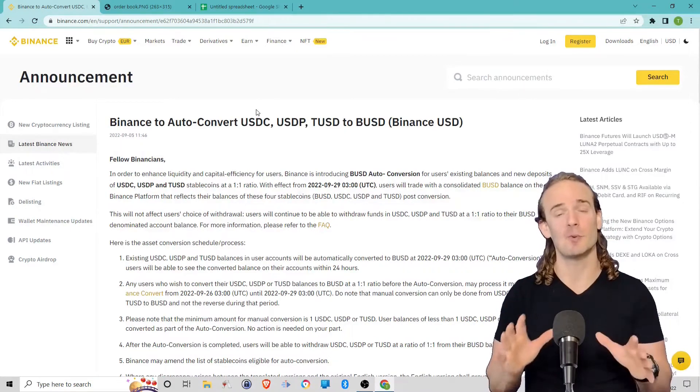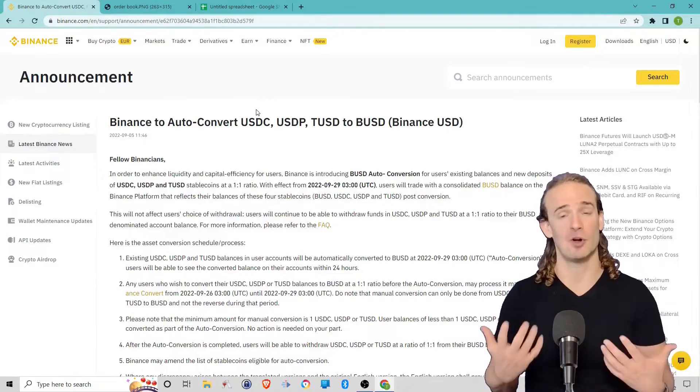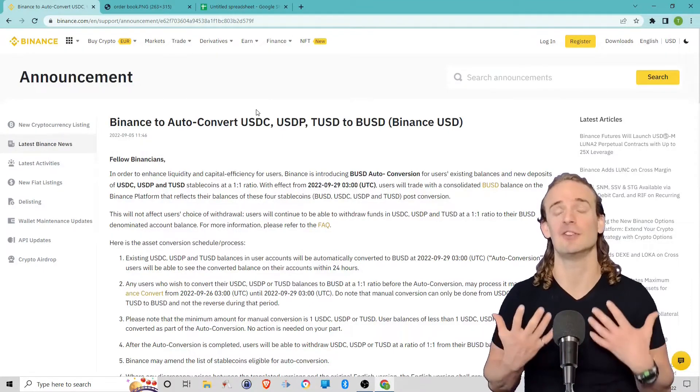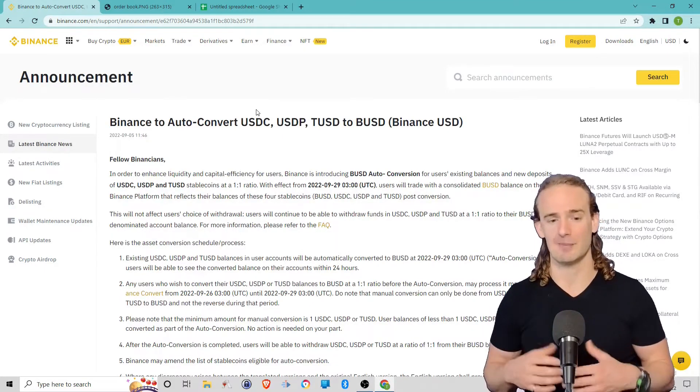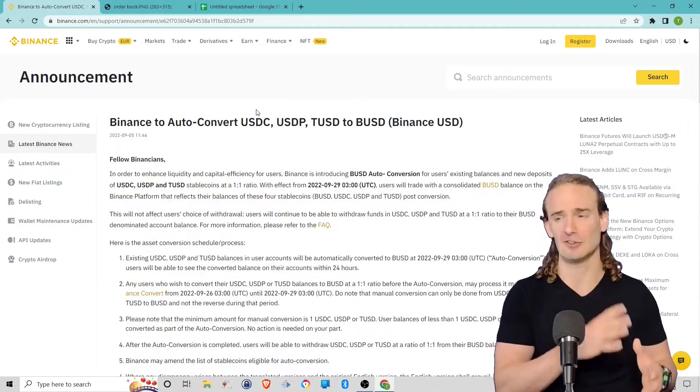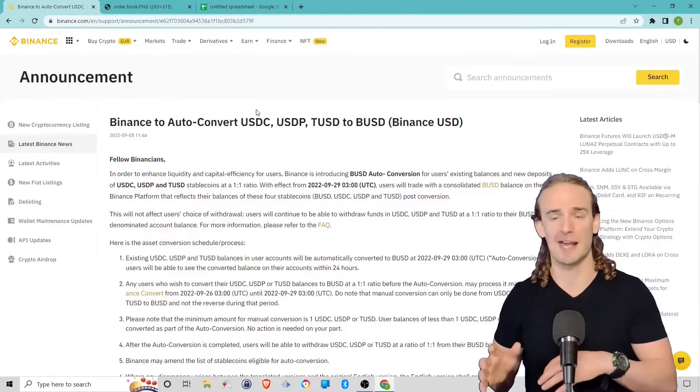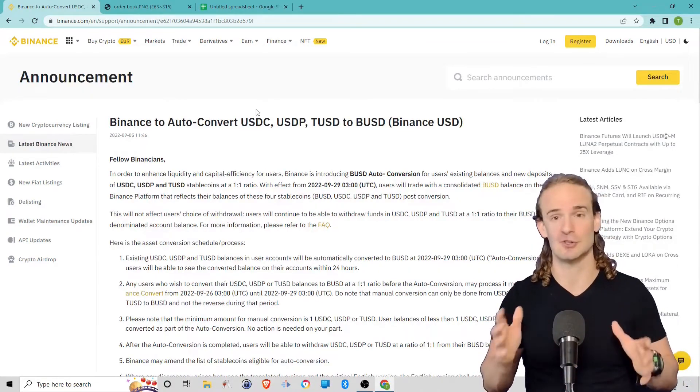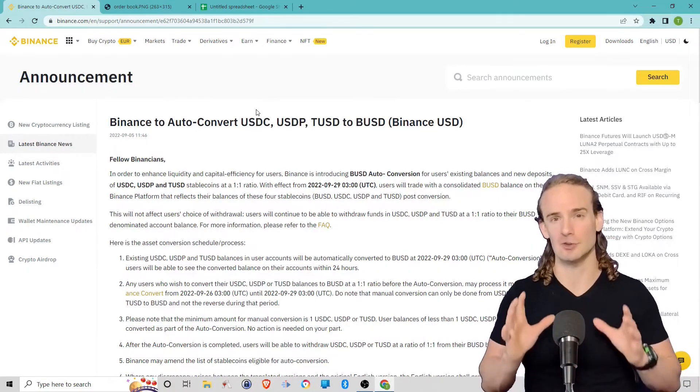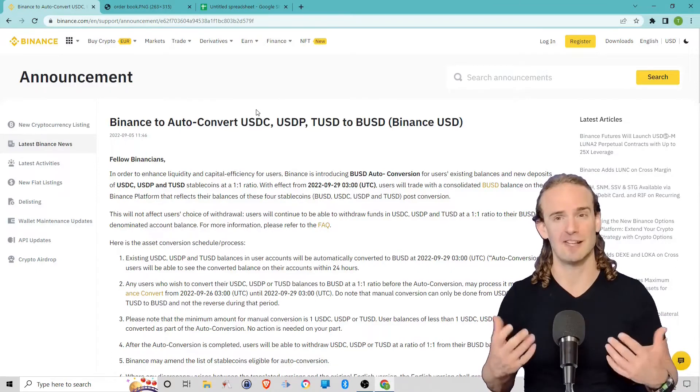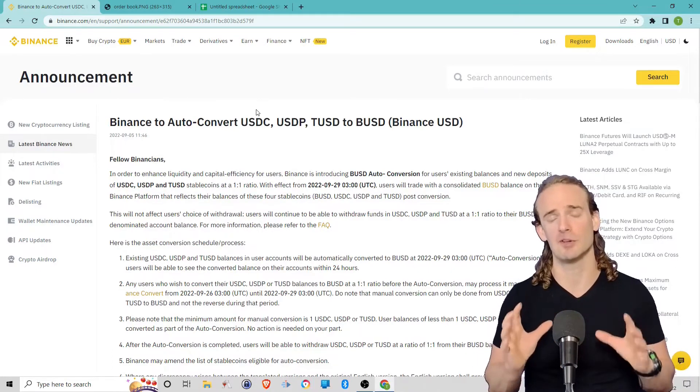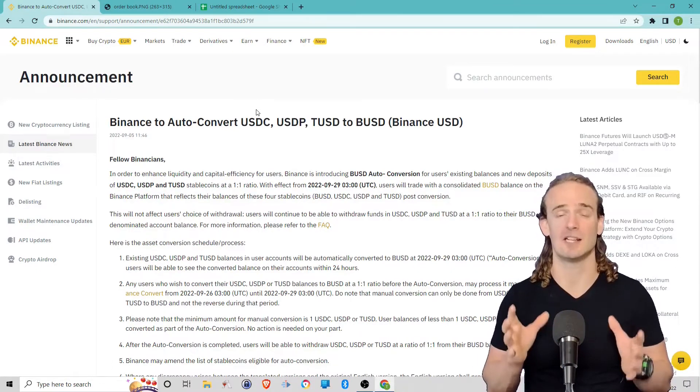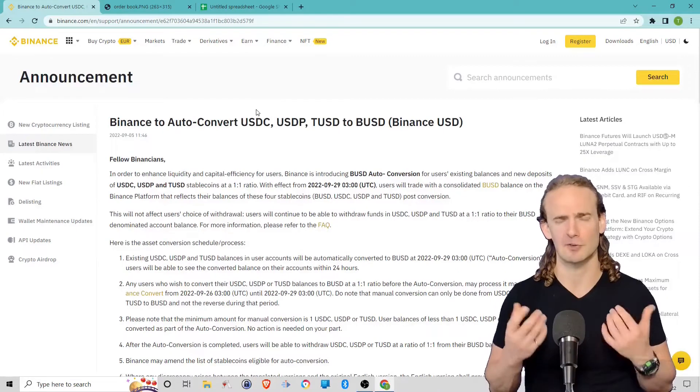But before we get into the material, I did want to say, as with all of my videos, this is not financial advice. I'm not saying Binance is good or bad, or that you should or shouldn't use them. I'm just trying to use current events to help illustrate a broader principle in the cryptocurrency markets.